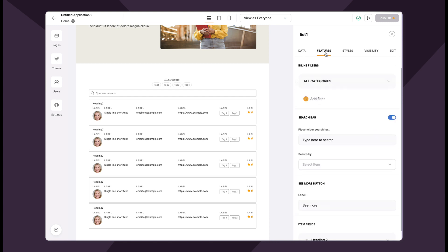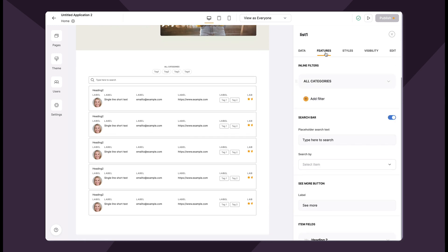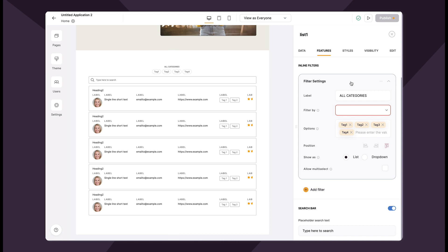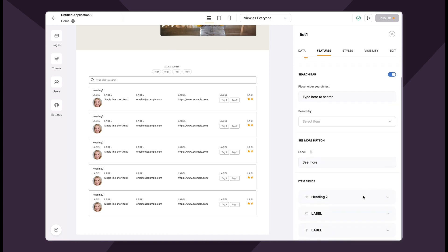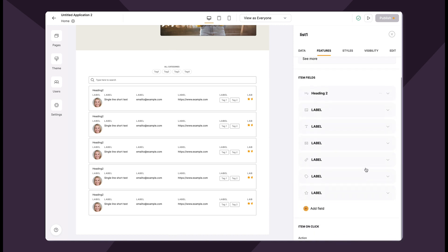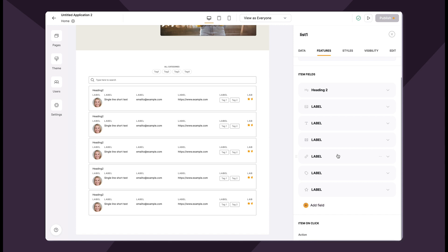Next up we have the features tab. Under the features tab you will set up your user-facing features, such as which fields to show on each list item and which inline filters to have. First we have our inline filters where you can create your settings. We also have the search bar which you can toggle on and off, the 'See More' button where you can change the label, and then item fields down below.